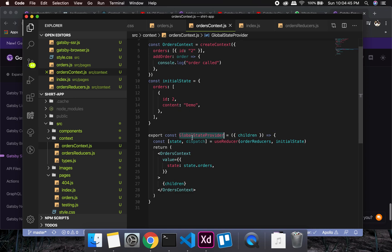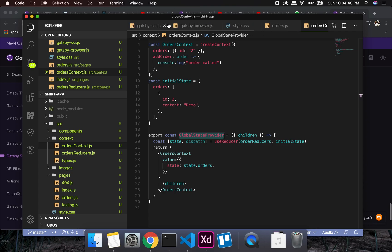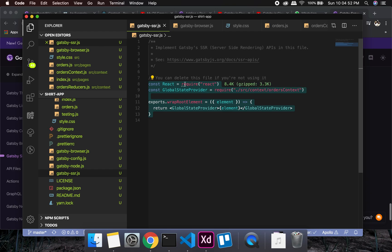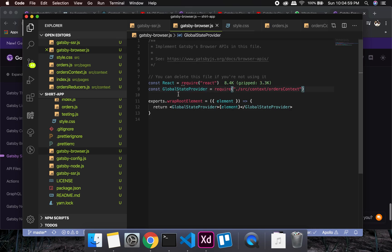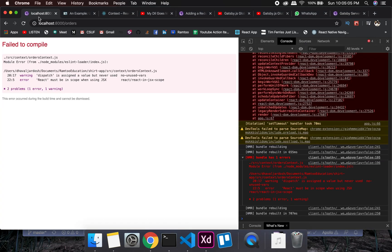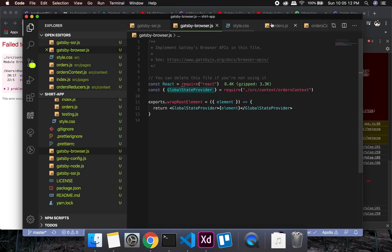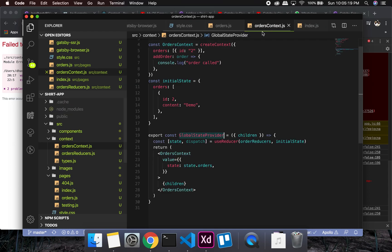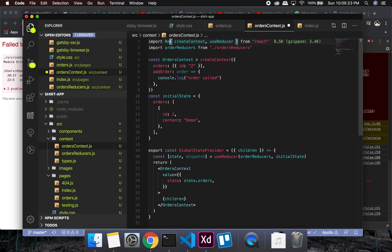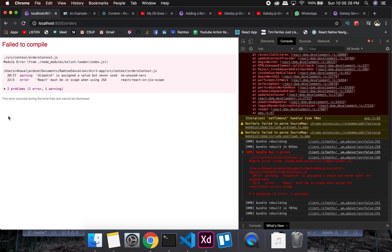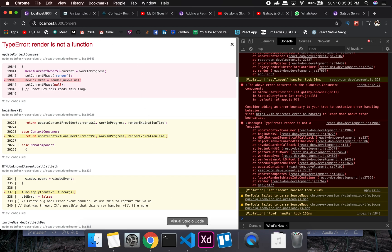This is the provider we'll call. Since it's exported as a constant, we need to reflect that in gatsby-browser as well. This compilation happens when Node runs during the development build. Since this is a React component, we also need to import React — that should clear the error. There may be another error coming up, but things are looking good for now.